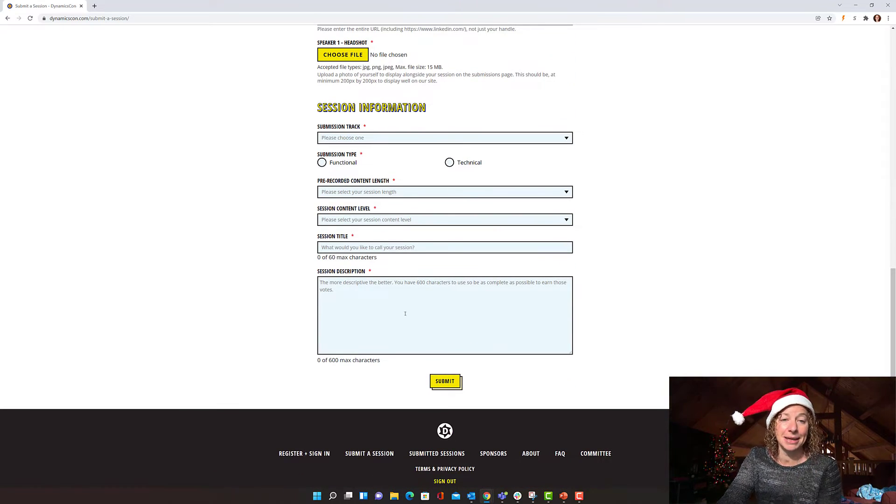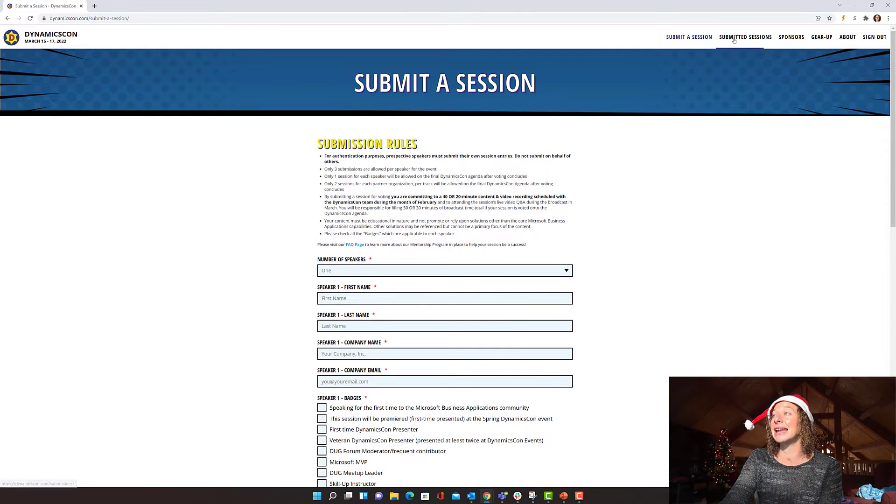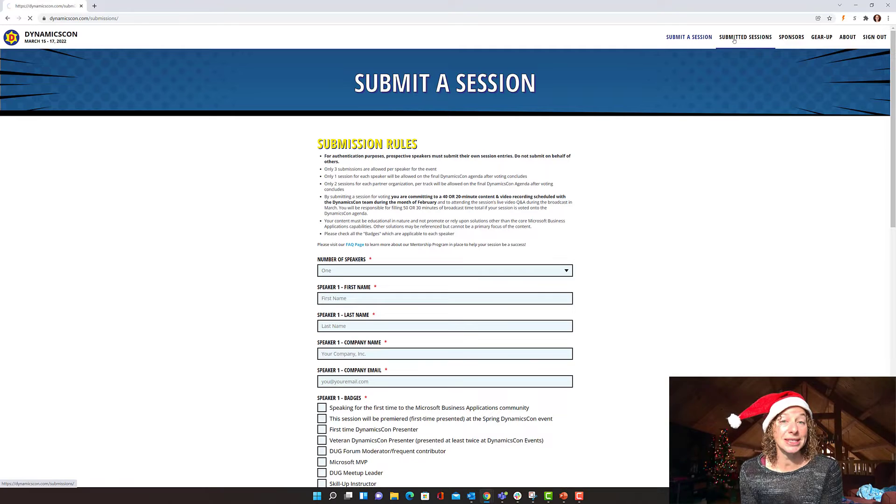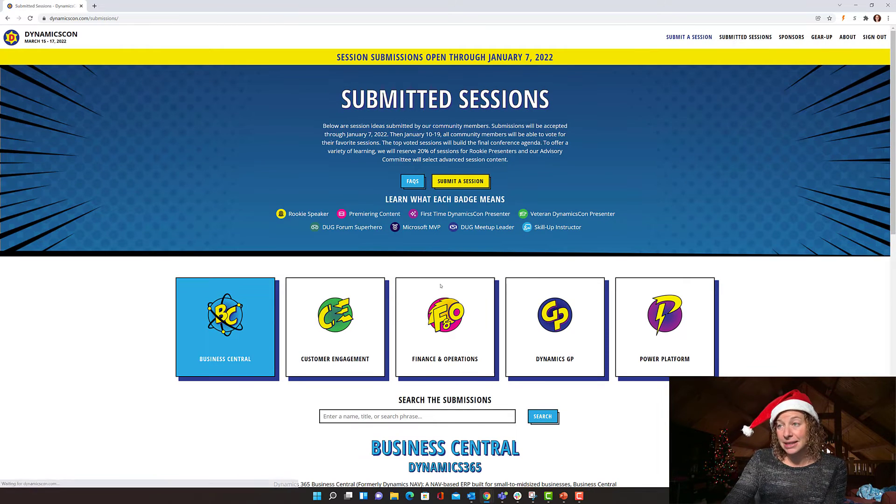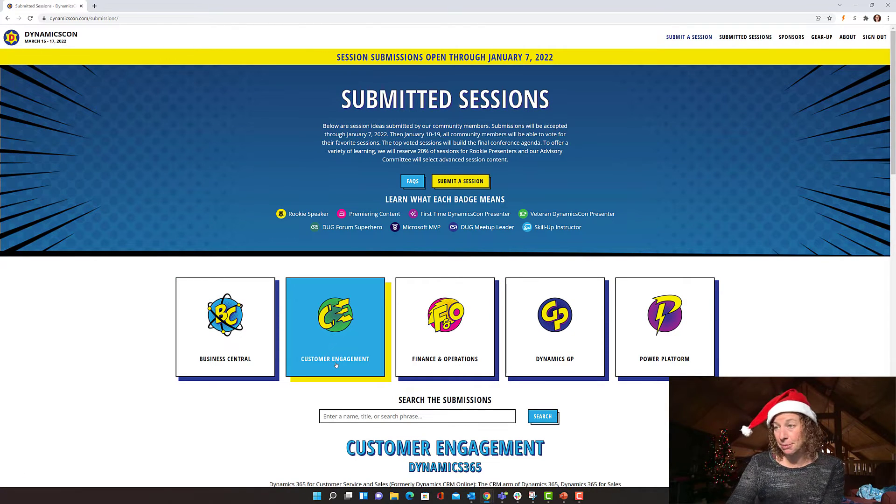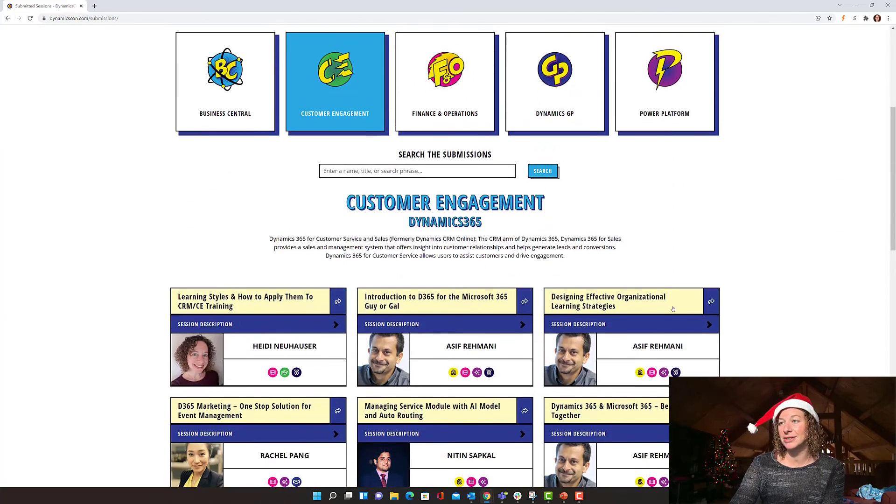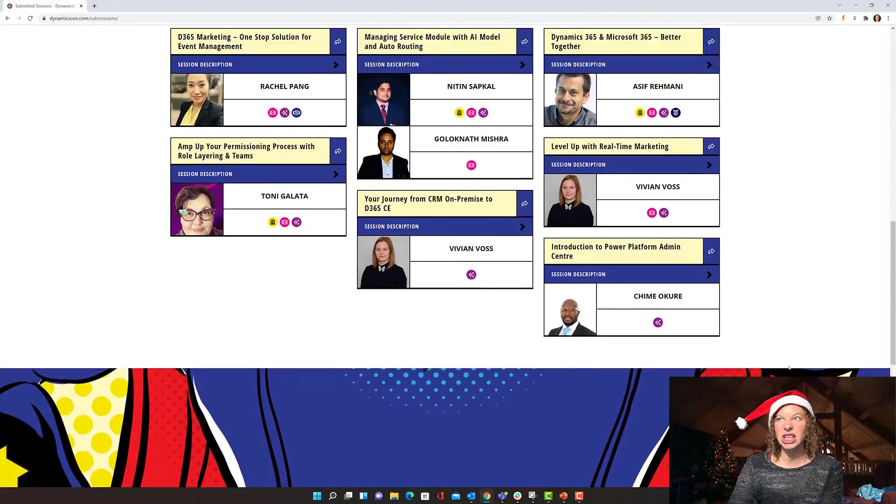Click submit and it's as easy as that. Go to submitted sessions up at the top. Select the area of Dynamics 365 or the Power Platform you're interested in and scroll down to see.